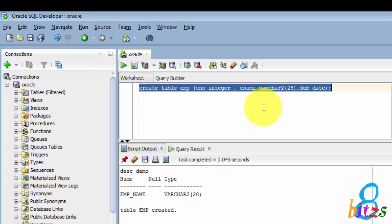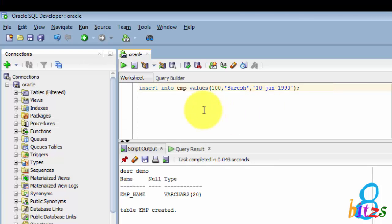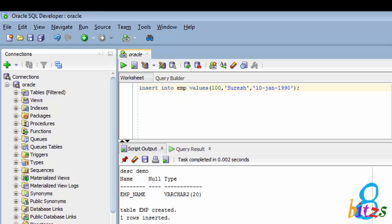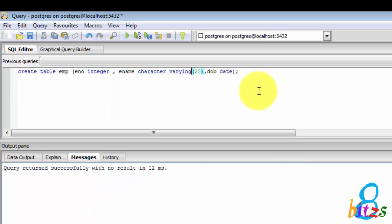Now I am inserting one record to the emp table. Same thing I will insert in PostgreSQL. Insert query is the same in both sides.